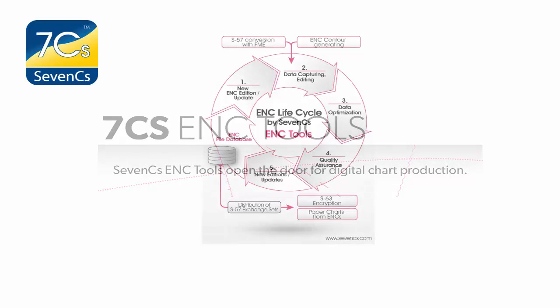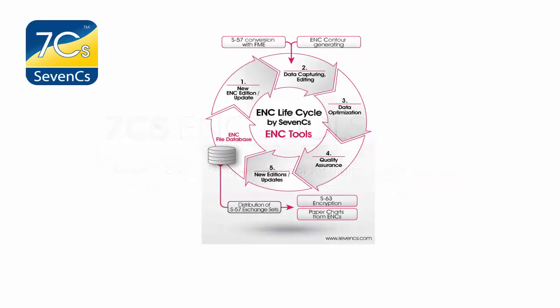Looking for quick and easy data production? Quality assurance and efficient validation. Encryption and permit generation for distribution. Why not take a look at 7C's ENC tools?